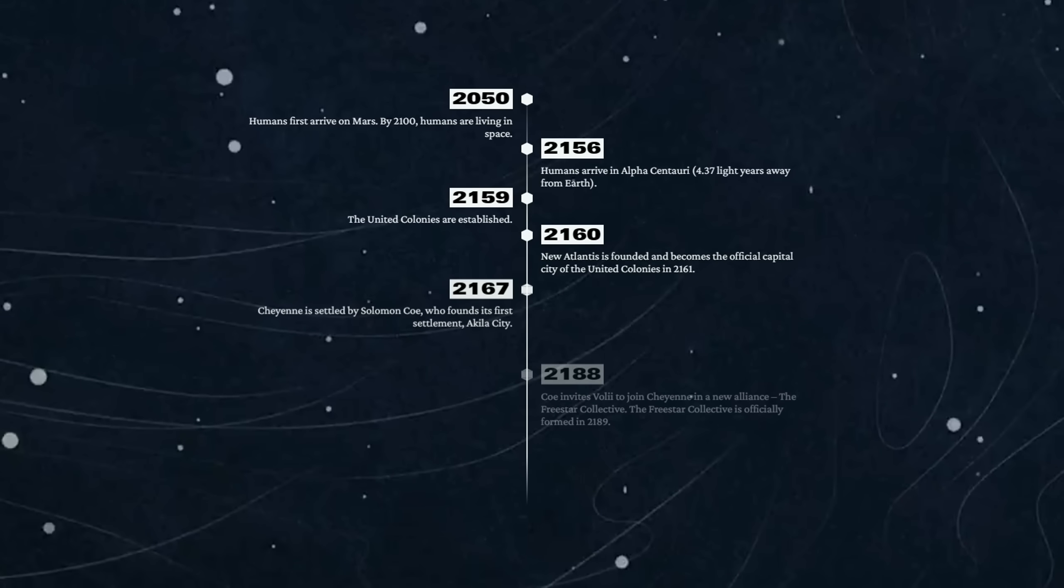2160 - New Atlantis is founded and becomes the official capital city of the United Colonies. In 2161, New Atlantis - you know what, that's a pretty good name. If I was going to start a colony out in space, one of the first colonies ever, I think I'd be looking for things like Atlantis. You'd want to give it an epic sounding name.